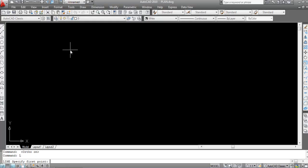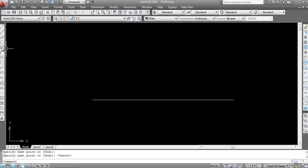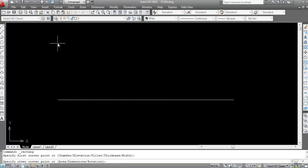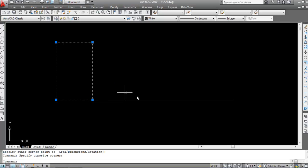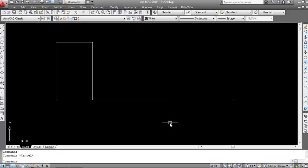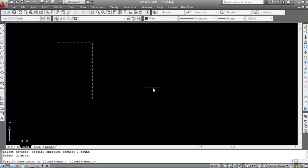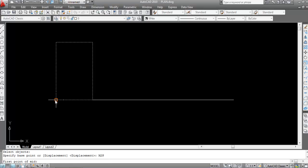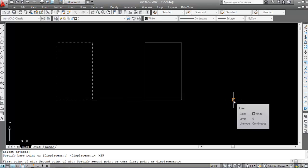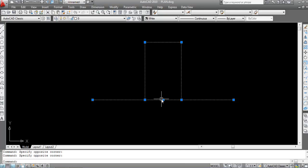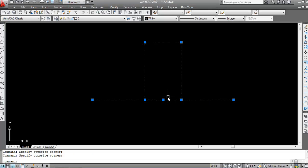Now check the Move command. Draw a rectangle here. I need to move this rectangle to the midpoint of a line. Use the Move command — type M, Enter, select the object, Enter. Now type M2P, Enter. Specify the first point of mid, then the second point of mid — see, the rectangle is moved to the midpoint.